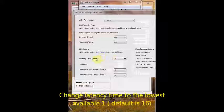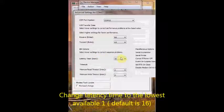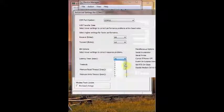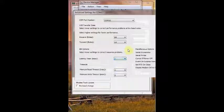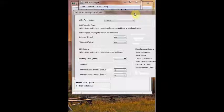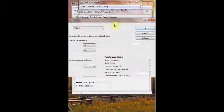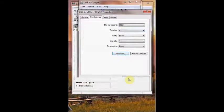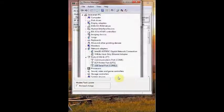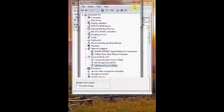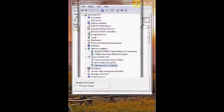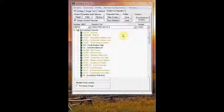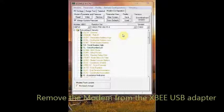And for latency time to correct the response problems, select the lowest one available, which is 1 millisecond. Now click OK to confirm the changes. Close the Device Manager. Now remove the S1 Pro module from the XBee adapter. Carefully pull out the S1 Pro module.